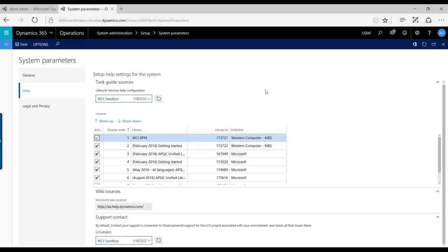One of the reasons that it's different here is that you could have a different support project where you only have a subset of support members or project members on the Lifecycle Services project that will be notified once those issues are created.